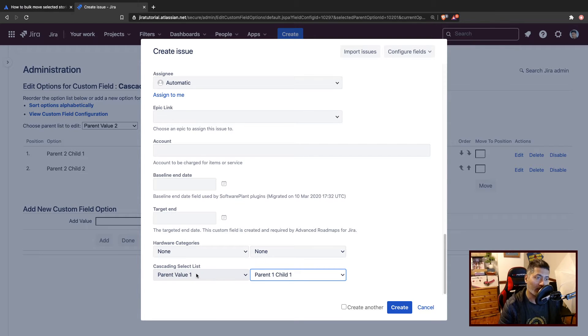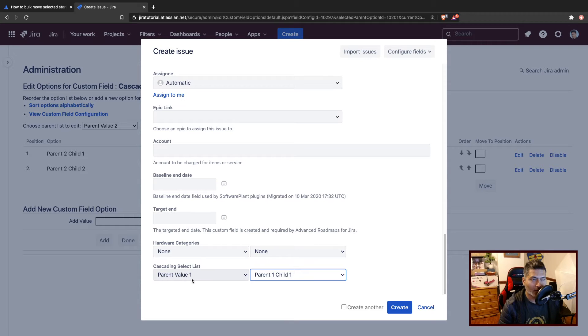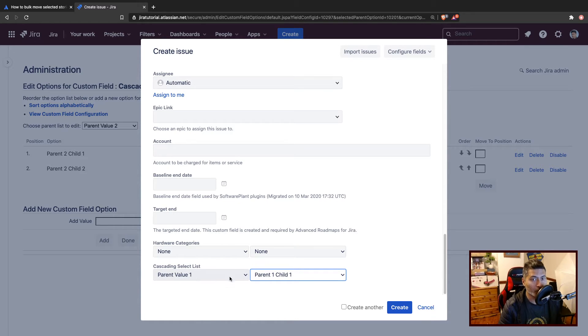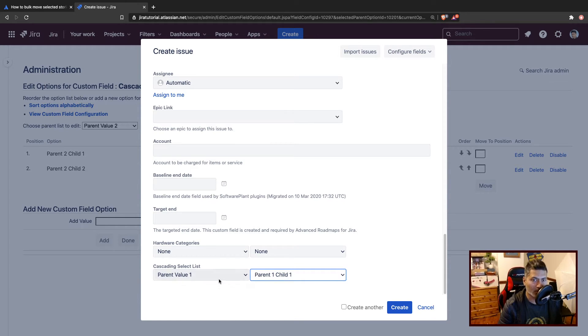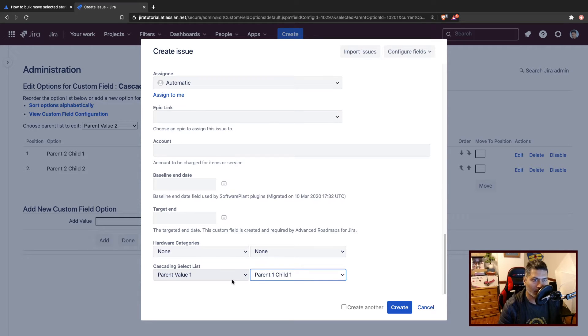When you're working with cascading select list, you have to get the values separately from these two different - I mean, it's the same field, but the values are stored in some kind of a relation.